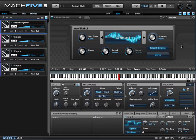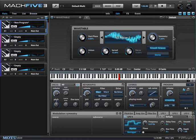Those of you who are familiar with MX4 may recognize the symmetry control, and that can instantly provide a lot of attitude.